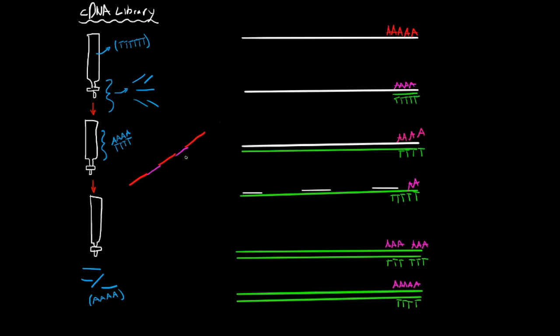So bacteria don't have the means to remove these introns, so they cannot obviously, you cannot include them into the DNA library when you're injecting them or fusing them into bacterial cells, so that is why the cDNA library is an advantage.